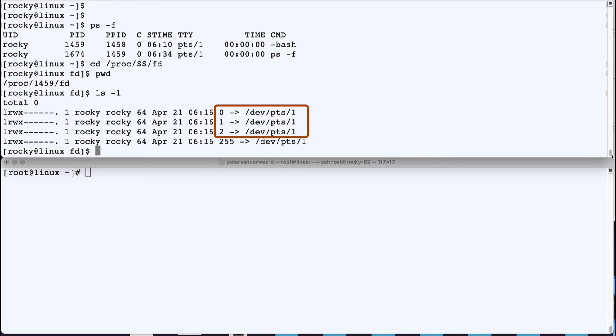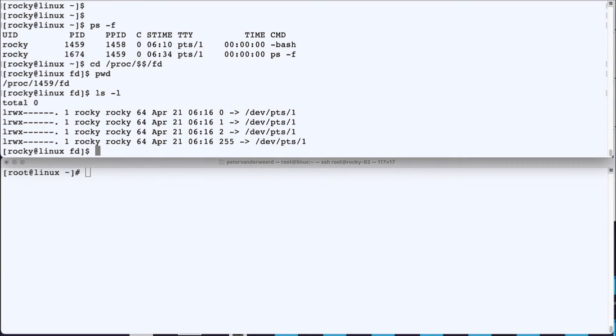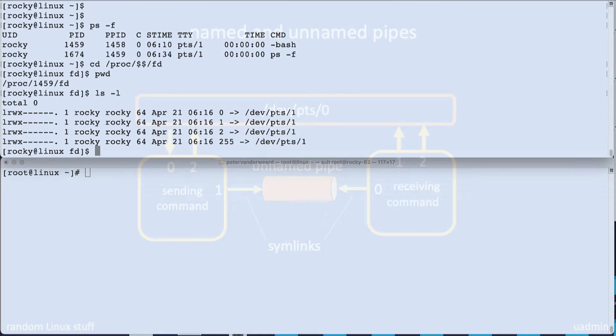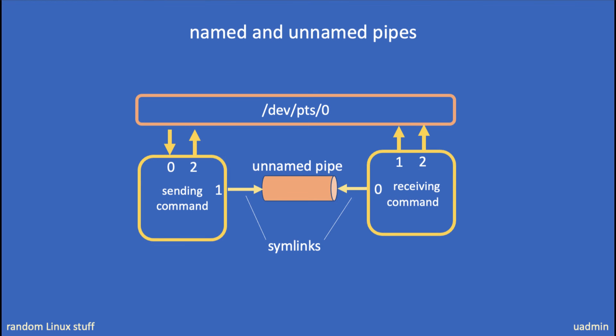Now the bash shell has an additional auxiliary file descriptor, 255, which it uses for internal communication. For this story, this is irrelevant, so we are going to ignore that. Let's focus on 0, 1, and 2.